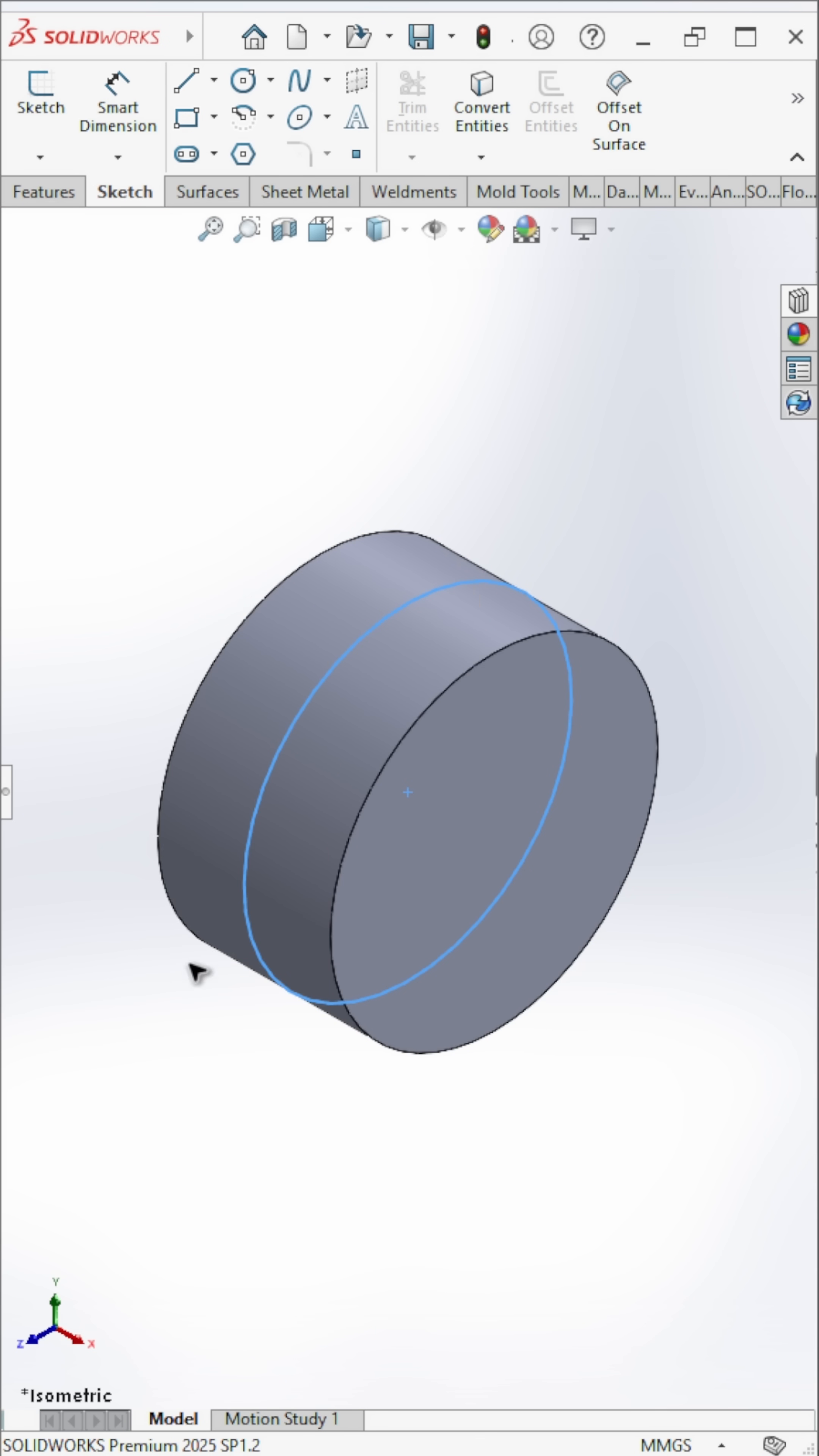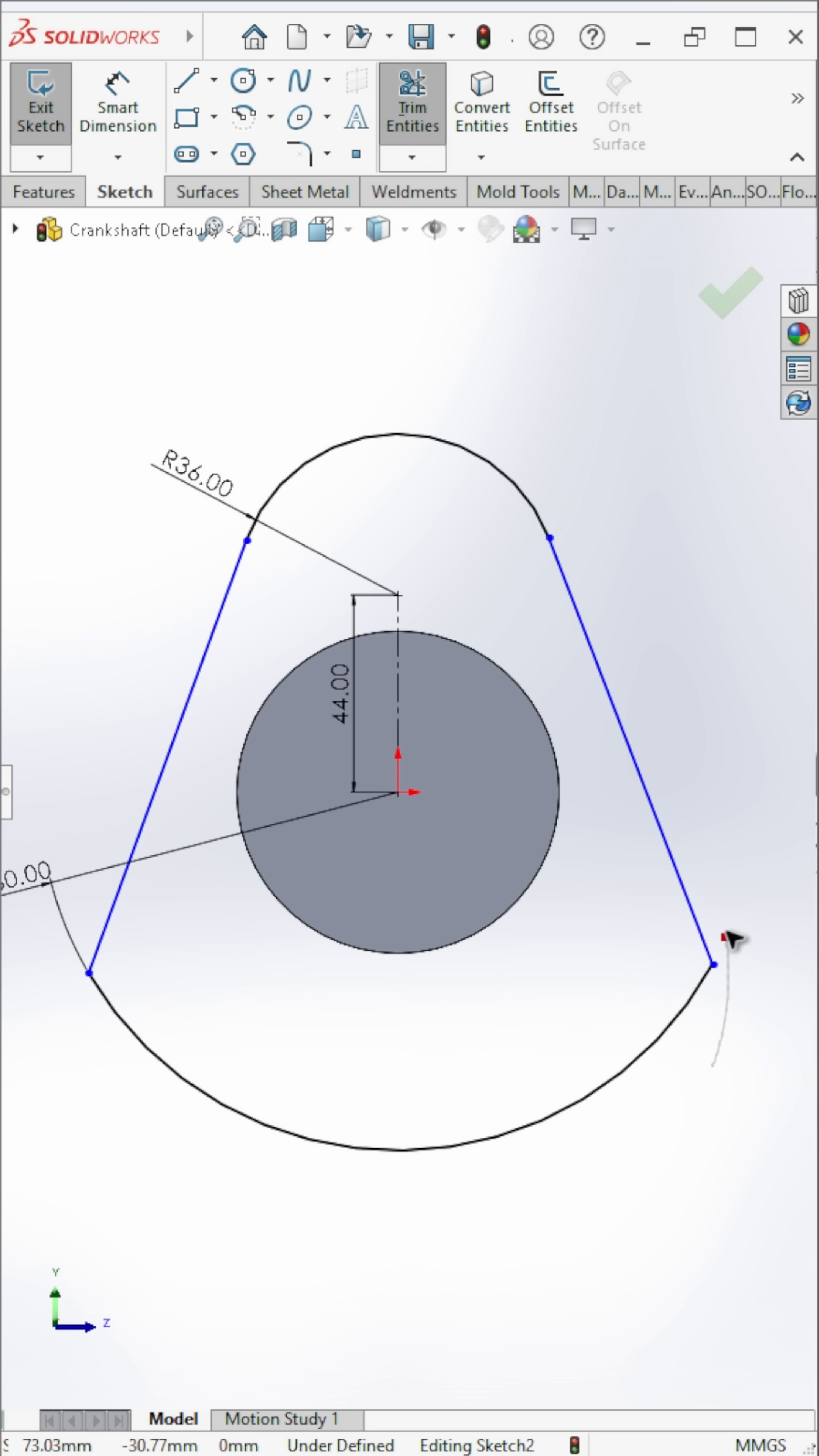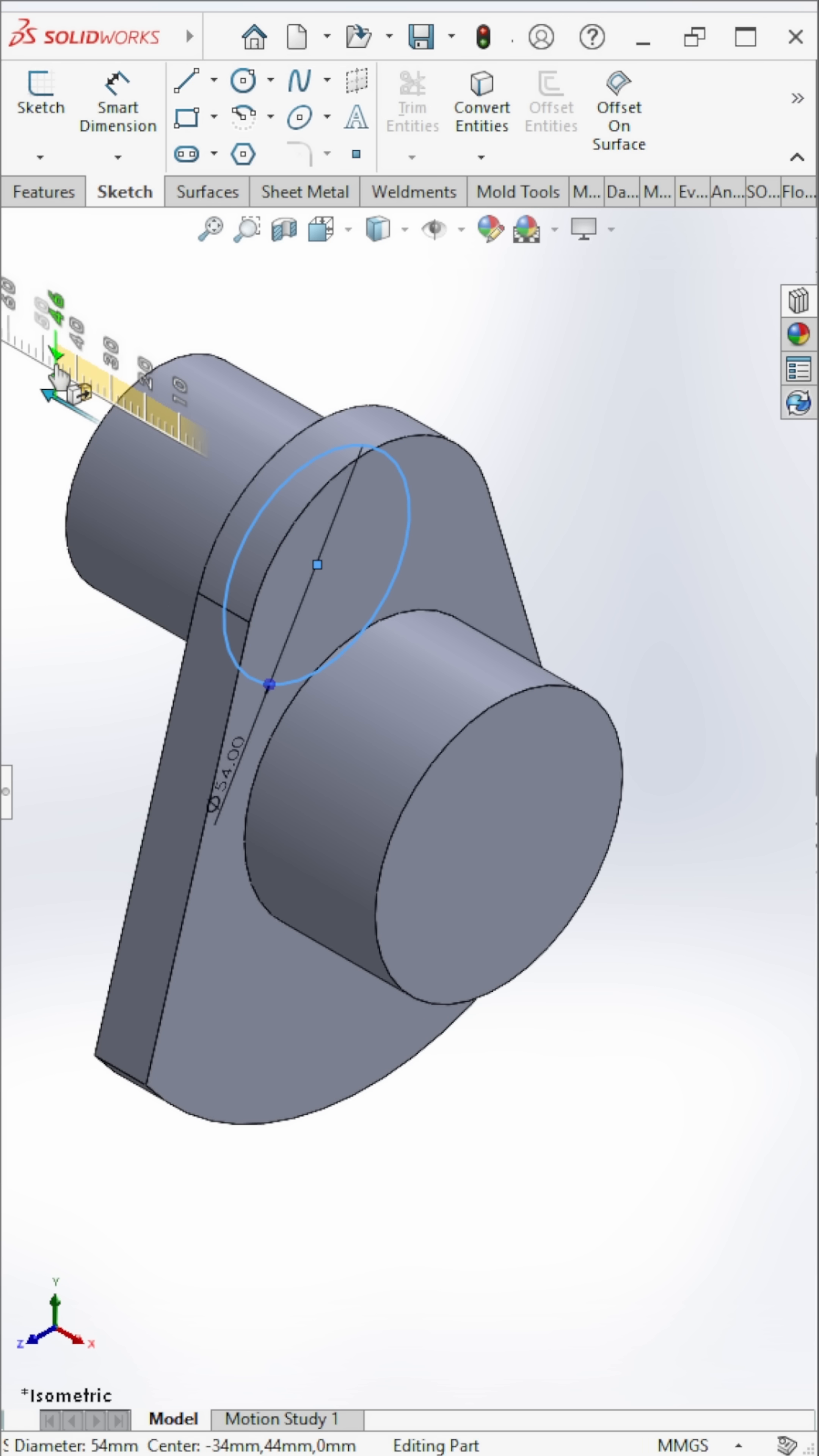Now for the plate, create a sketch on one face of the extruded circle and draw the profile as shown. Then extrude it. Add a circle concentric to the upper arc of the plate and extrude it.